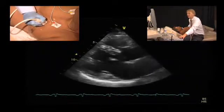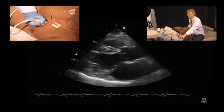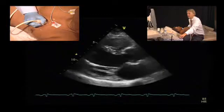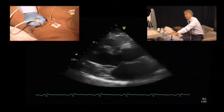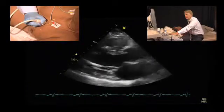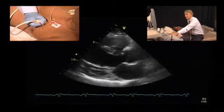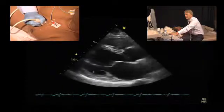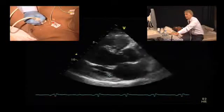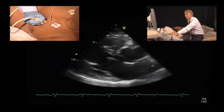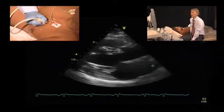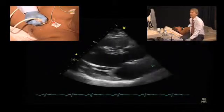Let's first look at the parasternal long axis view and look at the mitral valve and the subvalvular apparatus. We can clearly see that we have thickening of the mitral valve, the subvalvular apparatus, and also the posterior mitral valve leaflet which shows some degree of restrictive motion. Left ventricular function is normal, the aortic valve is normal, and the left atrium appears to be of normal size.